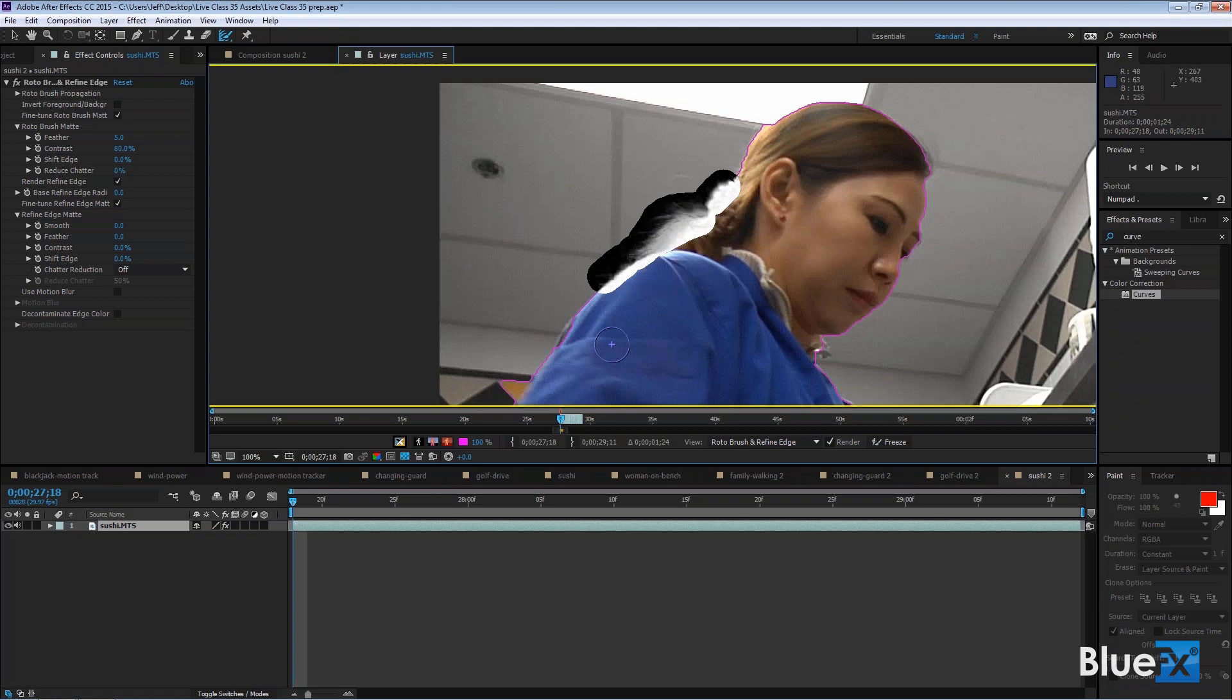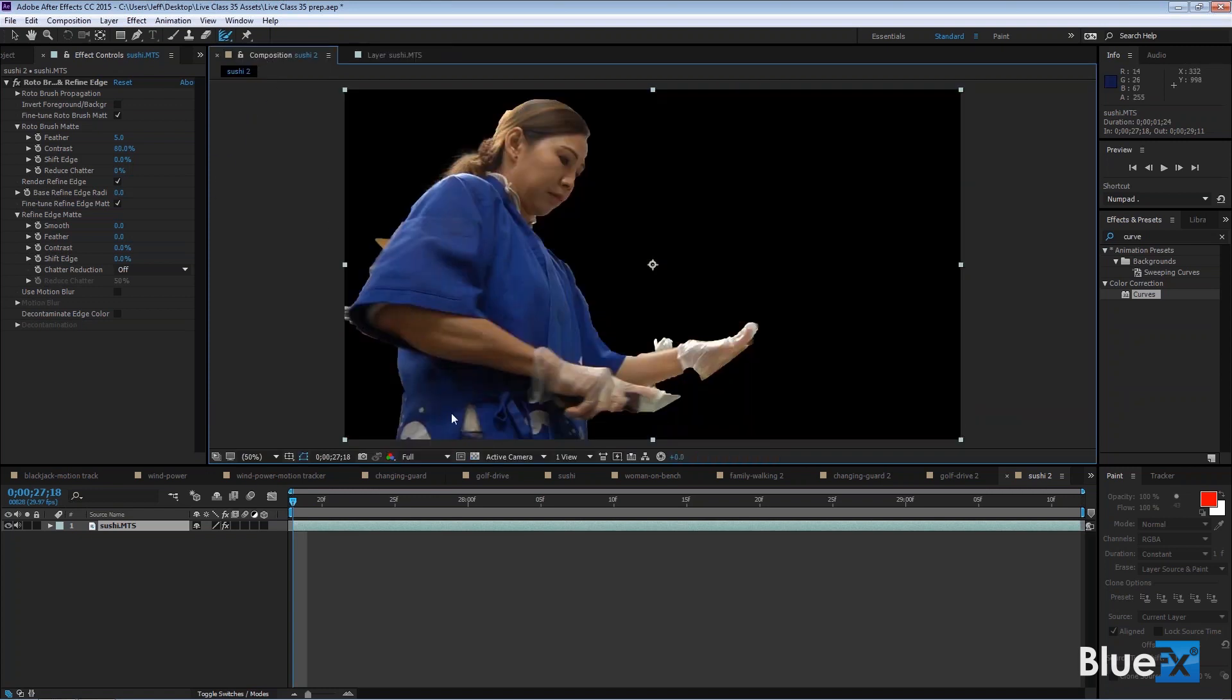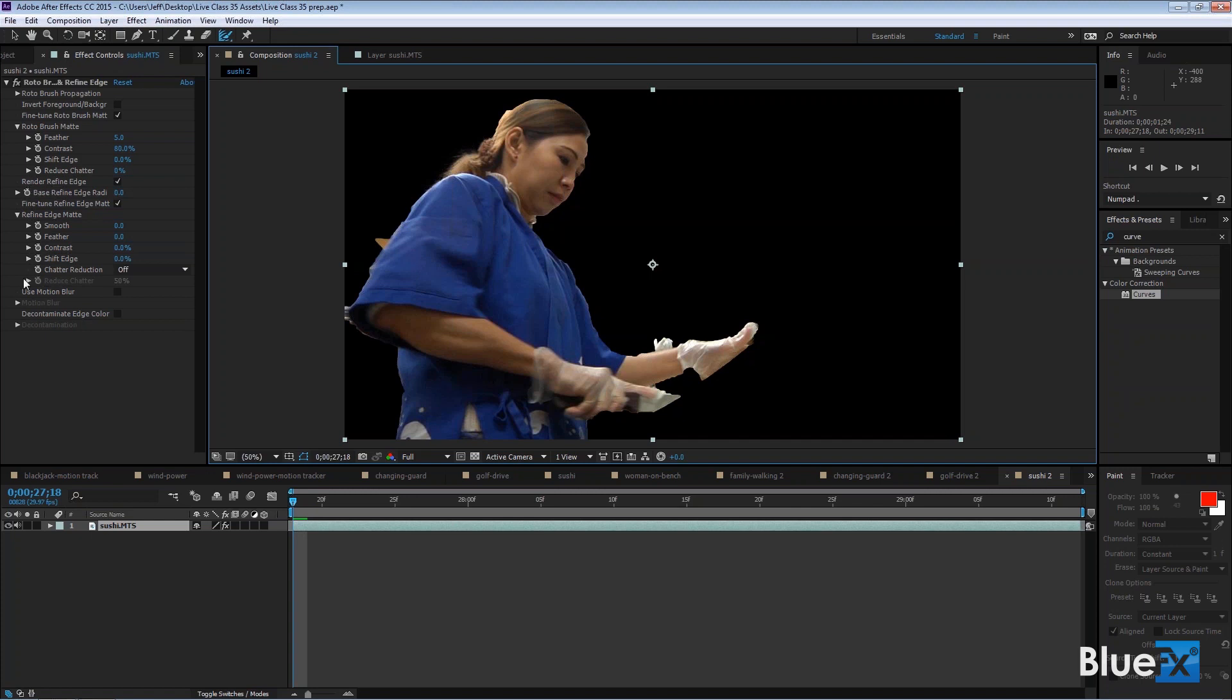And that's called Refine Edge. And if you go to the Composition to see how that works, I'm going to see how the hair shows up there. That is really a pretty good thing. And you refine that over here inside the Rotobrush and Refine Edge effect. Because once you start using it, then you get these options down here for the Refine Edge. So right there it says Render Refine Edge.